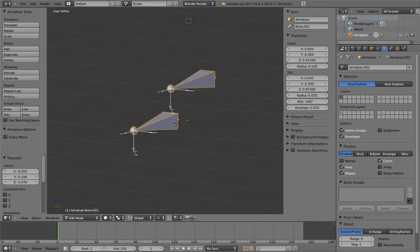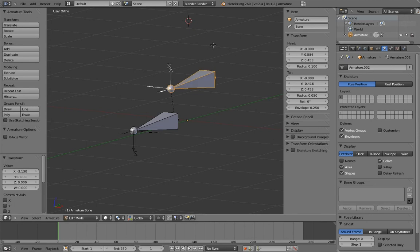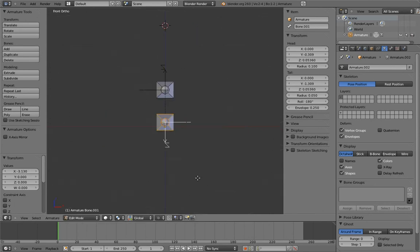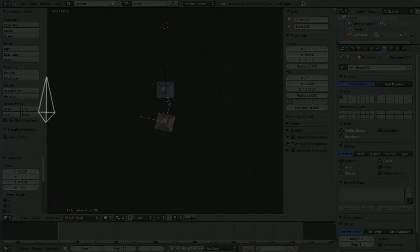Looks like we have some adjustments to make. Fortunately, Blender lets us roll bones in edit mode. Select the bone and press Ctrl-R to roll the bone in edit mode. You can also change a bone's roll in the N panel here. By positioning the endpoints of bones and setting the roll, you have complete, full freedom to place the bones however you want.